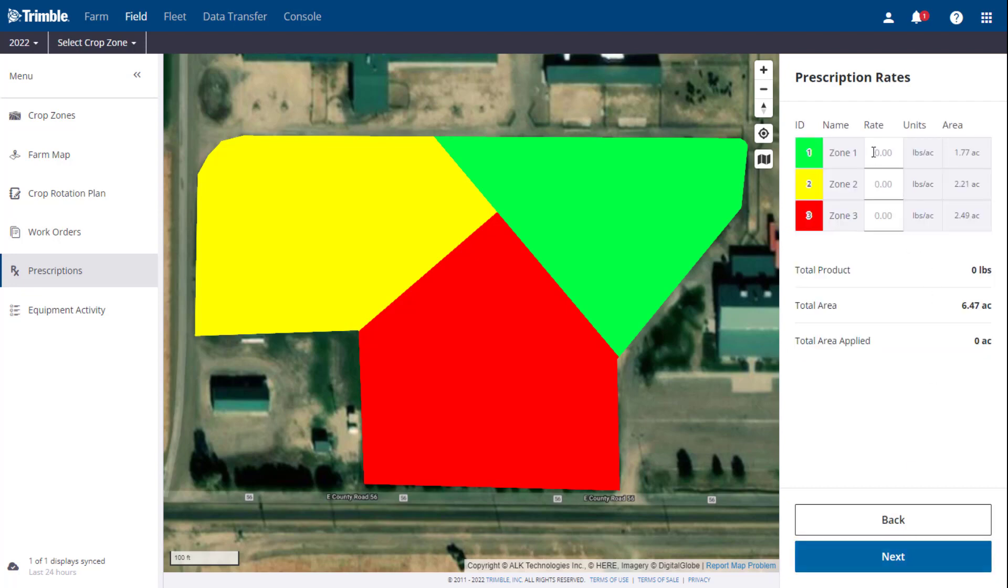The next screen is where you can manually assign your rates to the various zones. Then click Next.